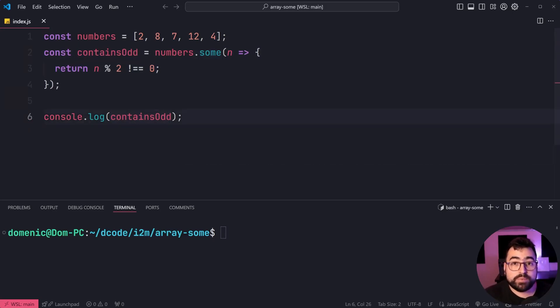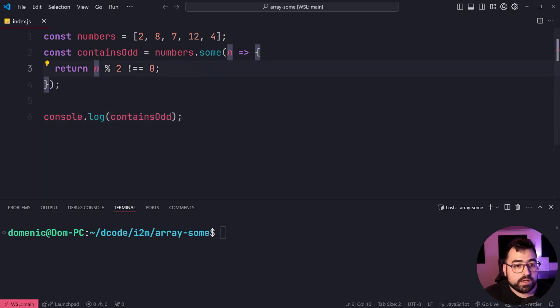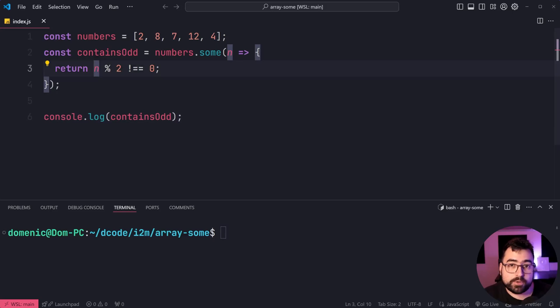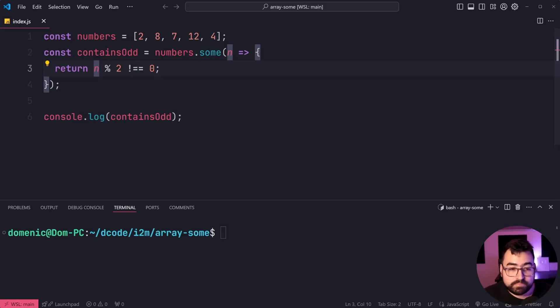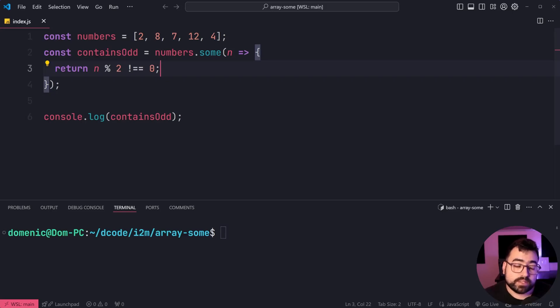Now, the way we check if a number is odd, we say n modulo 2 does not equal to zero. Because if a number is even, running this operation would give you the number zero.